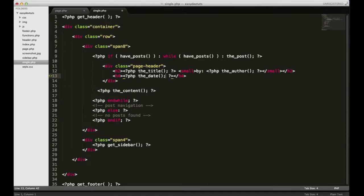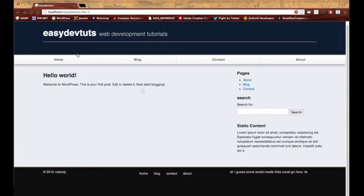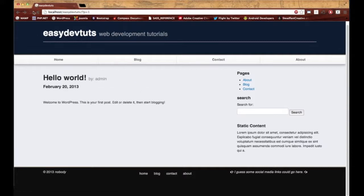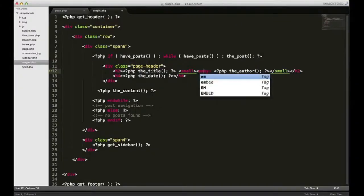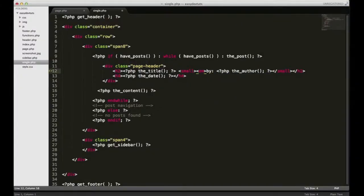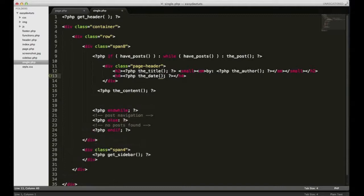Let's go ahead and save this and make sure it works. I'll refresh it, and now you can see that I've got the full date showing and the author. I'm going to tweak that just a little bit. I'm going to wrap something around my author and my date.